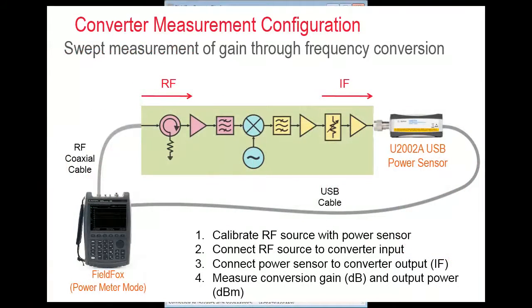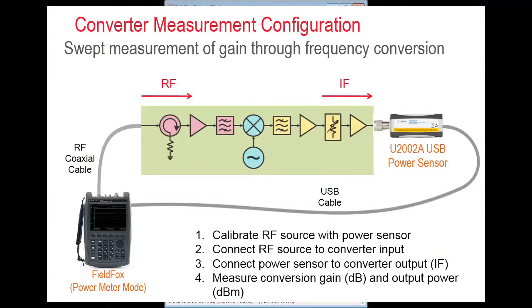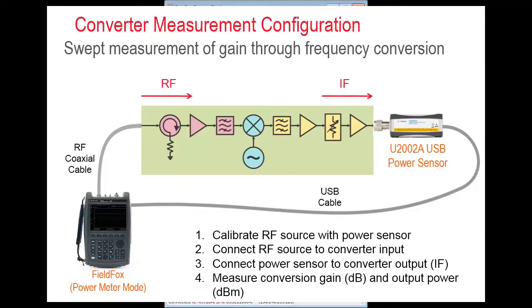The diagram shown here presents the basic idea behind measuring frequency converters using FieldFox option 208, which enables you to make frequency offset measurements using a power sensor or FOPS. In this mode,